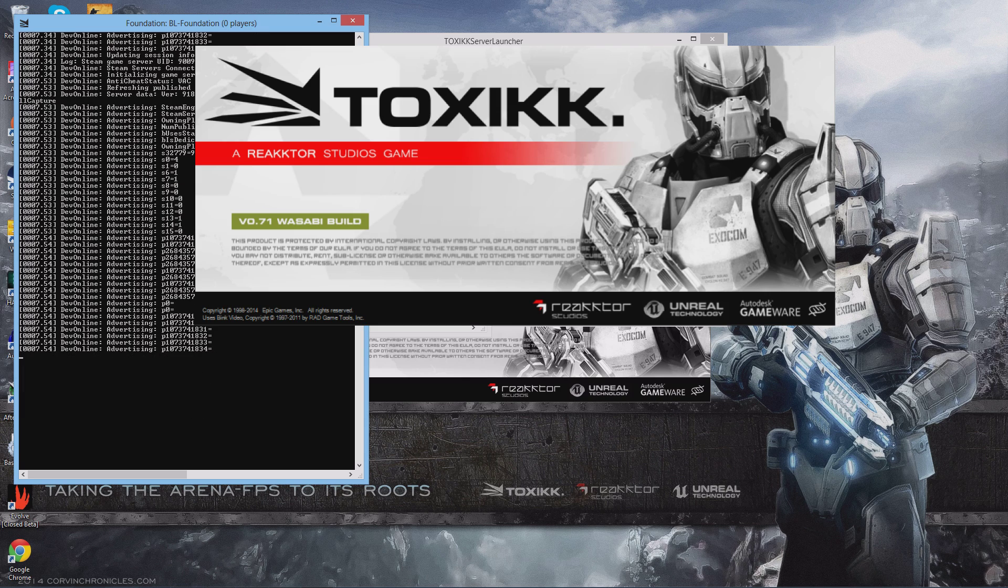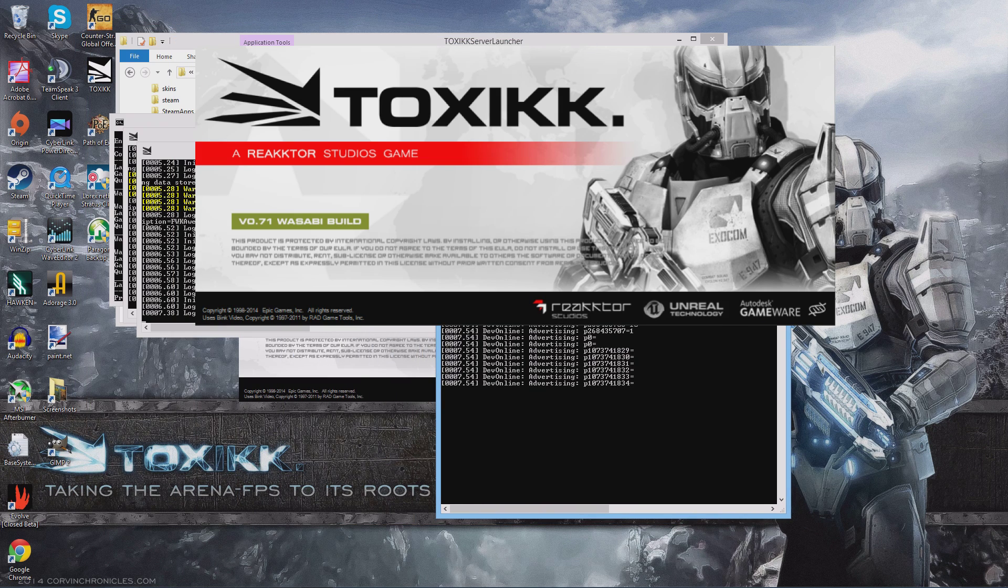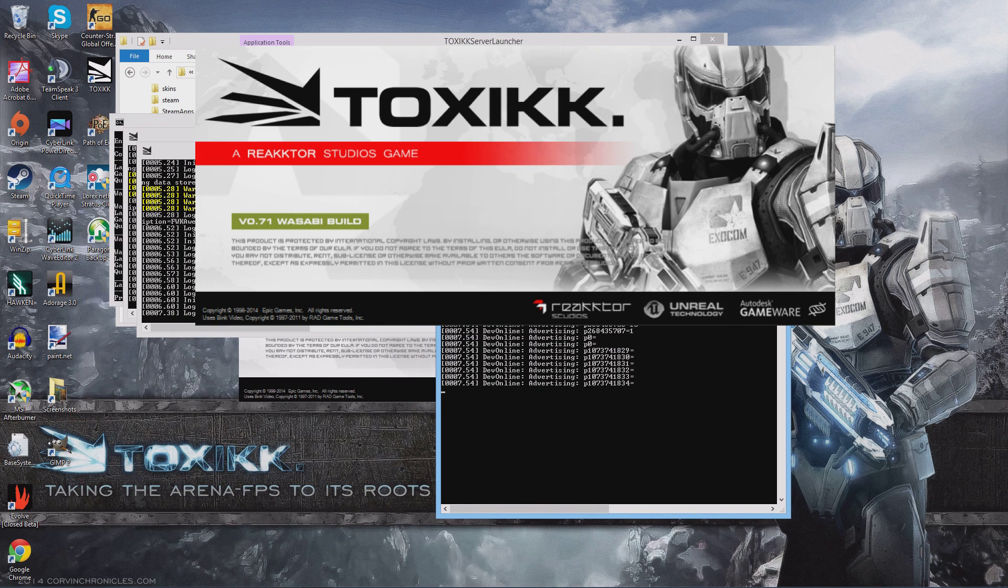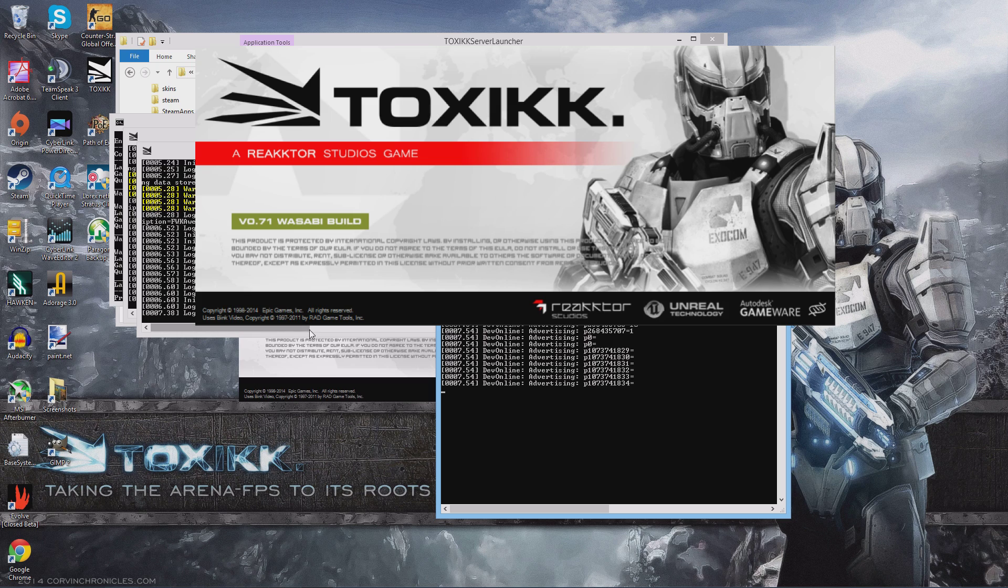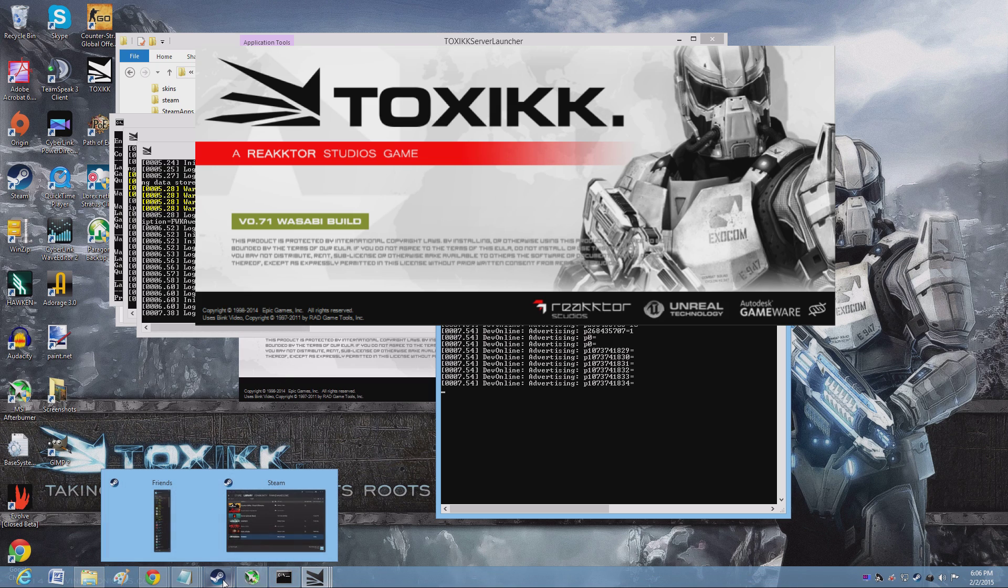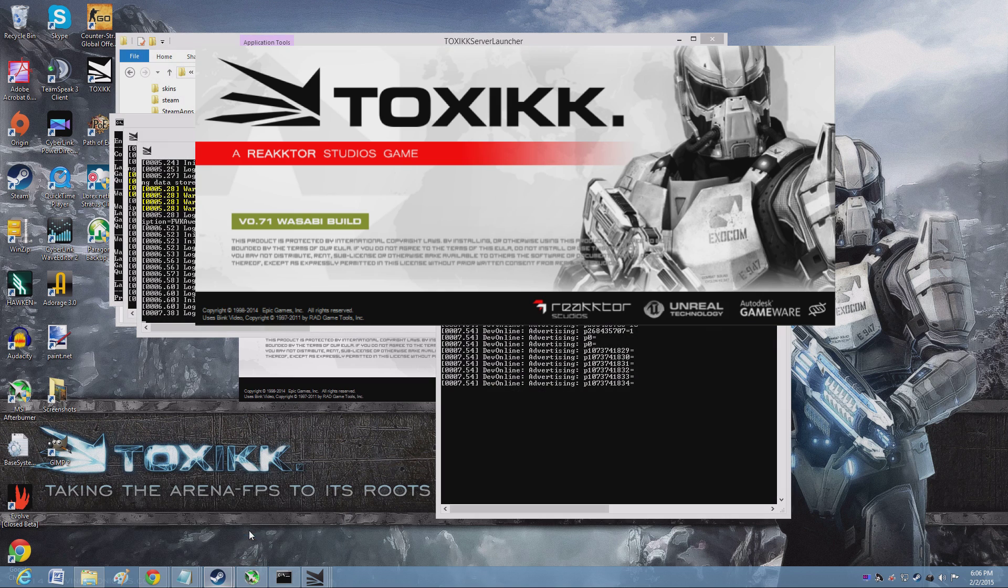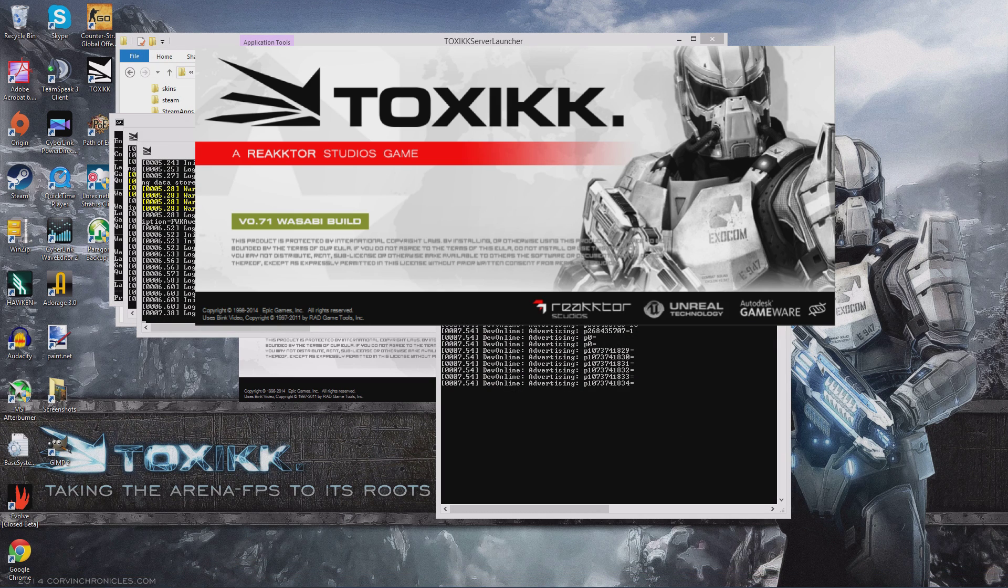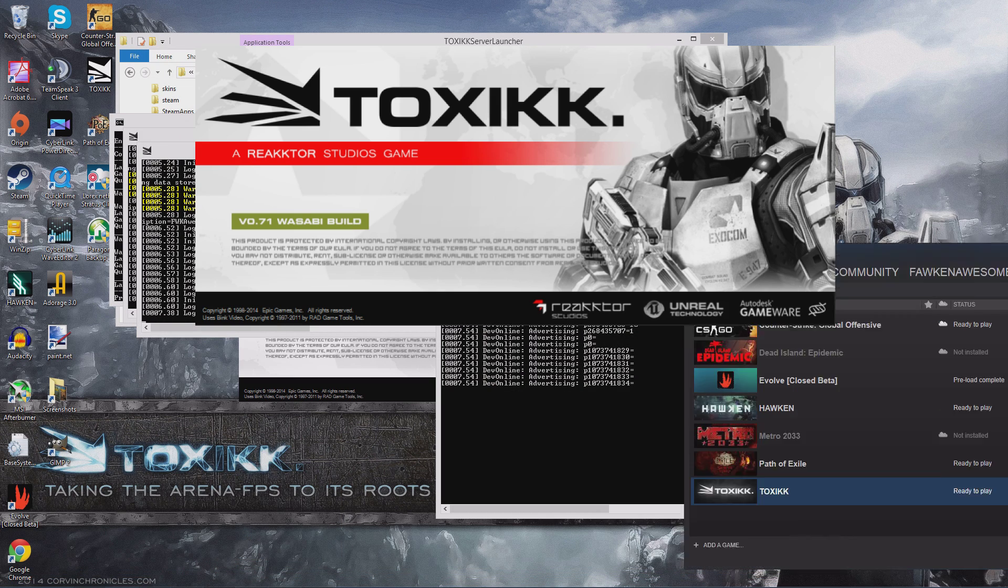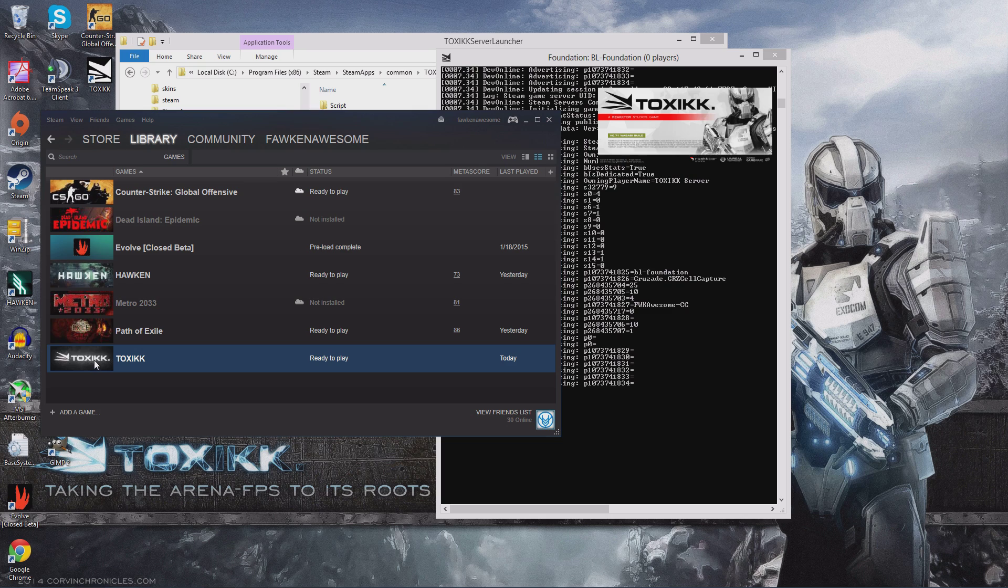But interestingly enough, when I load the game, the three servers are there. So now the process would be you would just go to your Steam folder and load the game normally like you normally would.